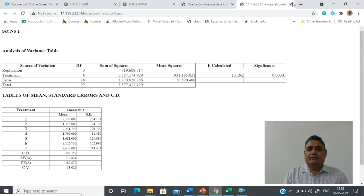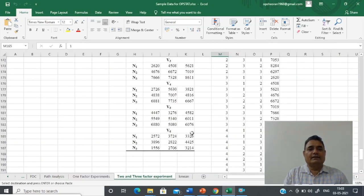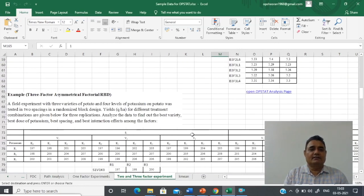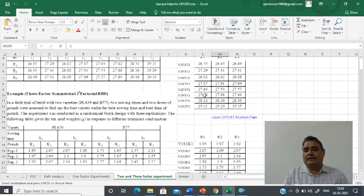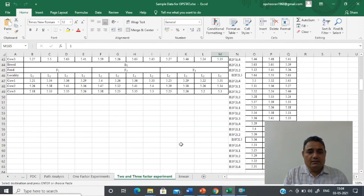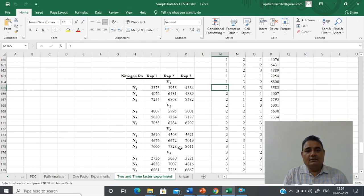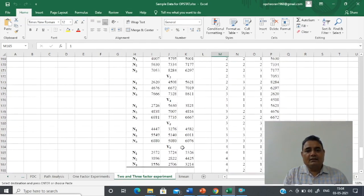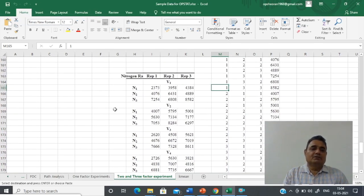The second thing I want to discuss is the two-factor experiment. In a two-factor experiment, as I mentioned in the theory part, we have two factors each at certain levels. For example, this is a two-factor experiment in which I have three nitrogen levels.